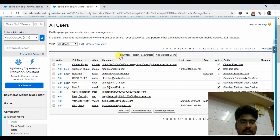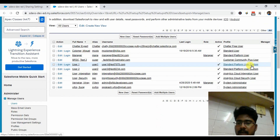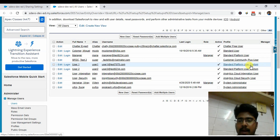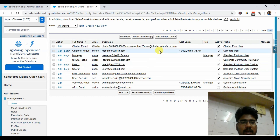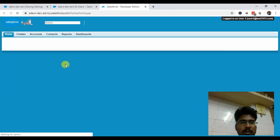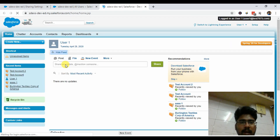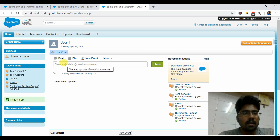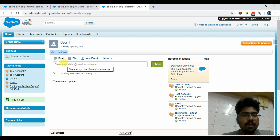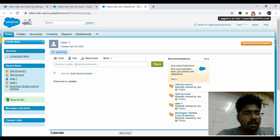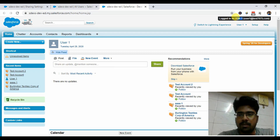I have two users right now in my org, each having the Sales Standard Platform User license — I just want to demo how they can access the account record. Currently I'm logged in with the admin account, but let me log in with User One. I'm on the Classic screen right now but I'll also explain how it works with Lightning Experience — it works the same way.